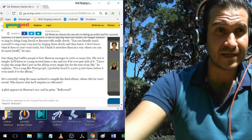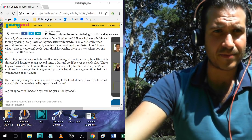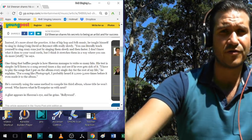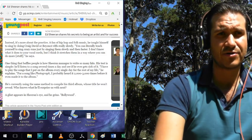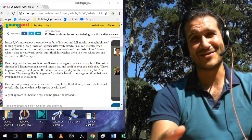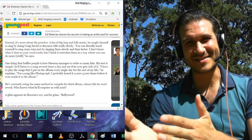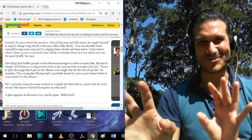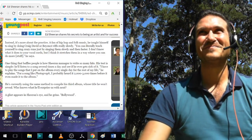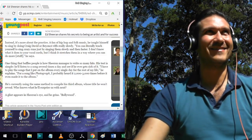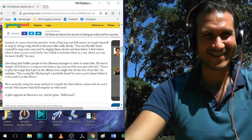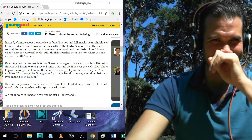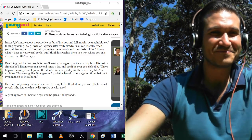Instead, it's more about the practice. A fan of hip-hop and folk music, he taught himself to sing by doing Craig David or Beyonce riffs really slowly. It's funny how they compared Craig David and Beyonce. They both do crazy runs but they're just like two different, very different, like high female, low male. And the fact that Ed's a guy and he's talking about doing Beyonce riffs.